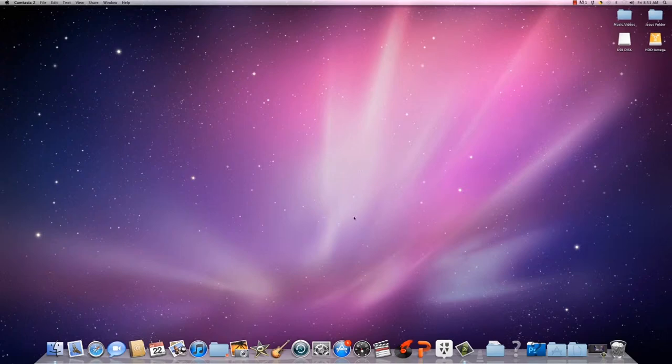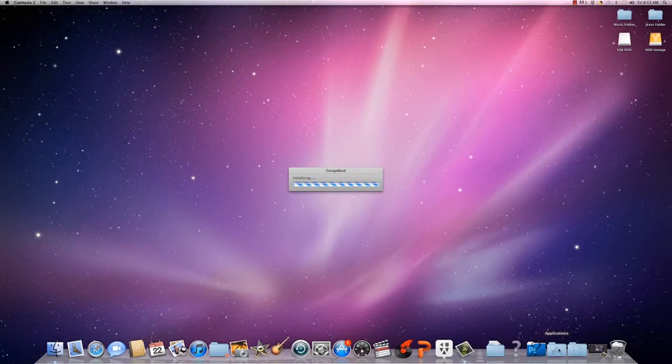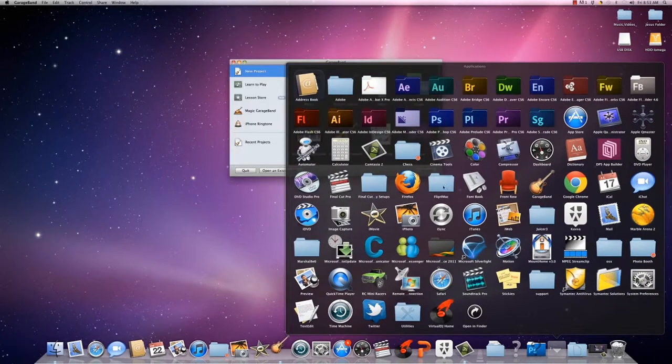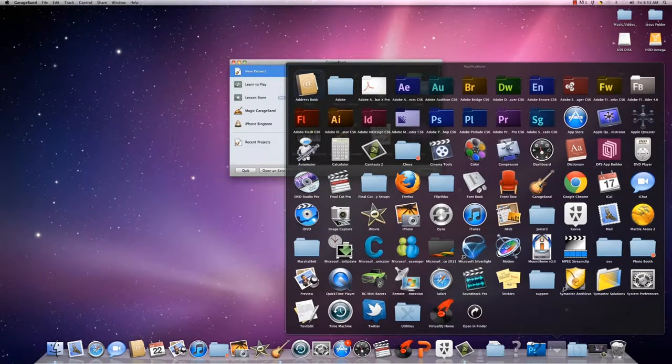Use Garage Band today. You can find it in your dock or you can find it in your application folder.